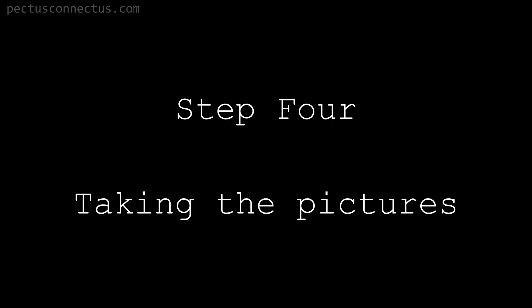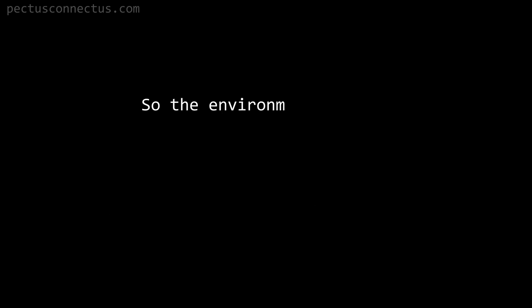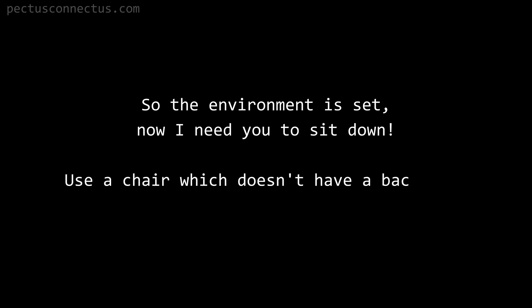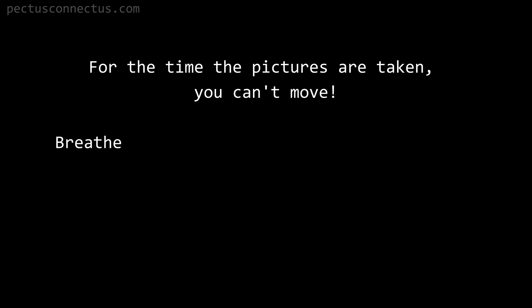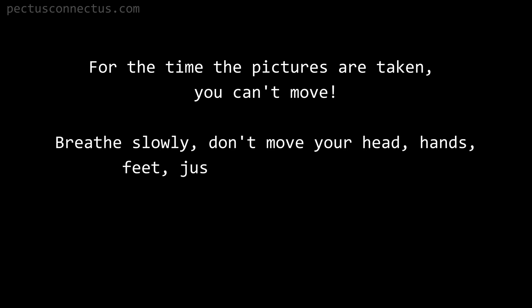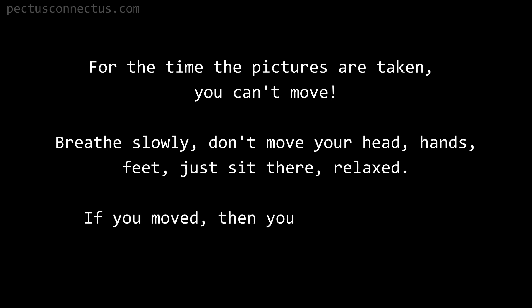Step 4: taking the pictures. The environment is set, now I need you to sit down. Use a chair which doesn't have a backrest and tape the cardboard on your lower abs. For the time the pictures are taken, you can't move. Breathe slowly, don't move your head, hands, feet. Just sit there relaxed. If you move, then you have to restart the whole process.